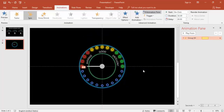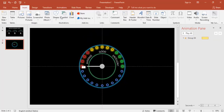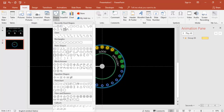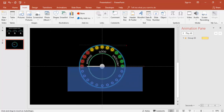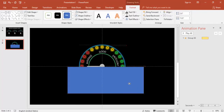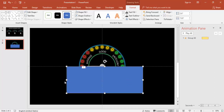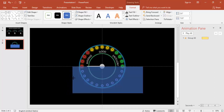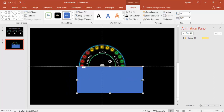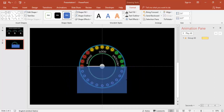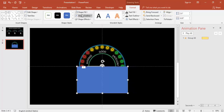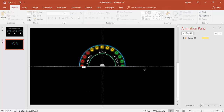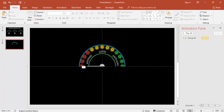To hide the lower half of the speedometer, go to Shapes, select Rectangle, draw it over the bottom area to mask it, set no outline, and fill it black. Now the gauge looks clean with only the upper half visible.